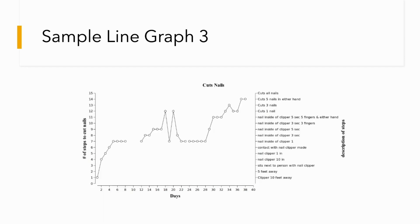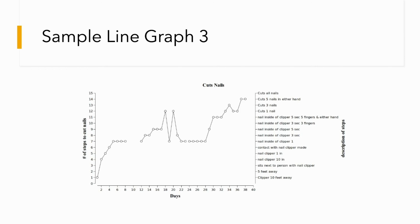Here's another example of what you can do with free software. I have the number of steps on the left and what the step was on the right. All of this again was done using free software. Can you do this with Excel? Well, that's going to be very painful to do.